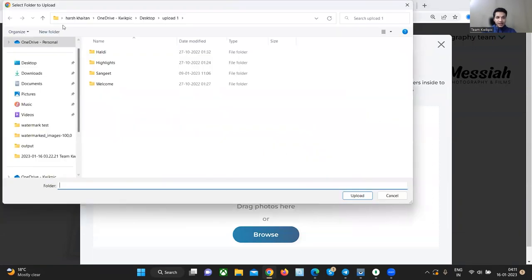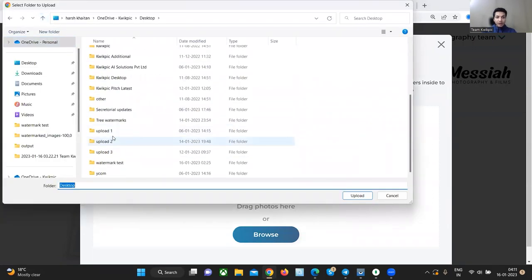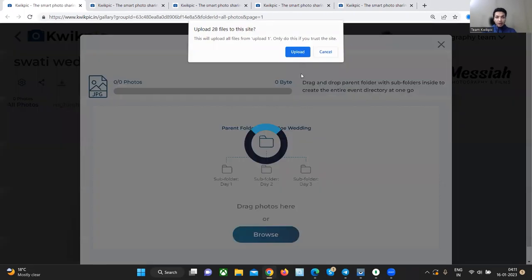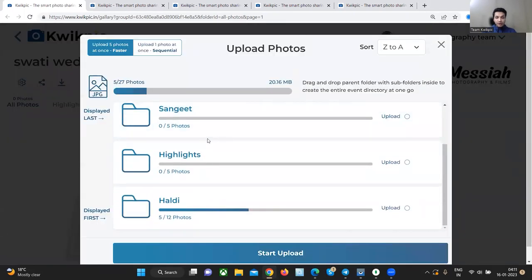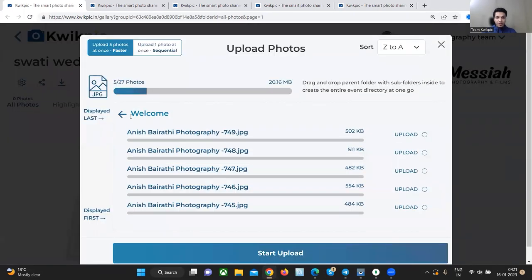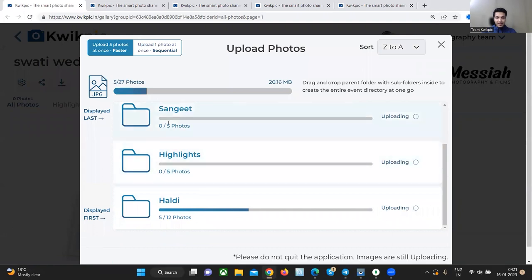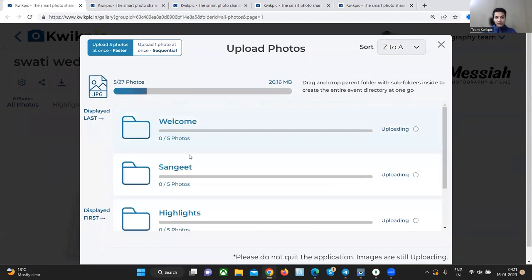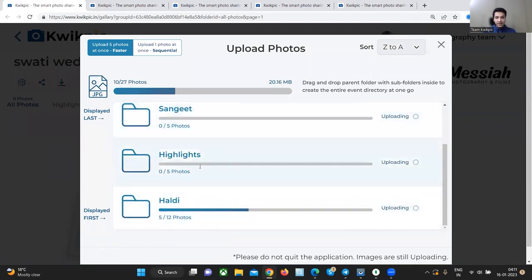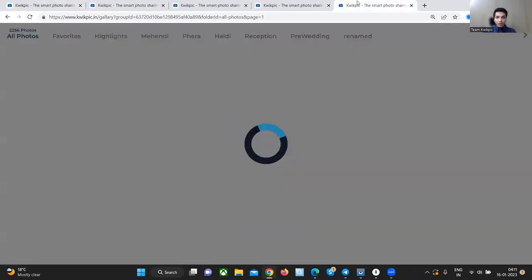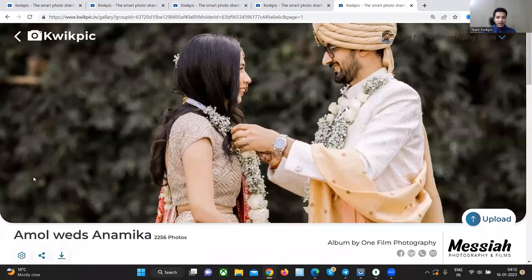Simply select the parent folder. Let's say upload one and all the subfolders inside the parent folder will automatically get created and the respective images uploaded inside them. While this upload goes on, let's check out another album.